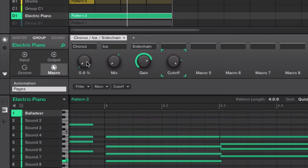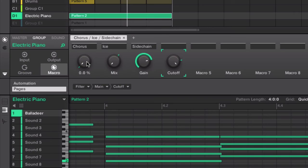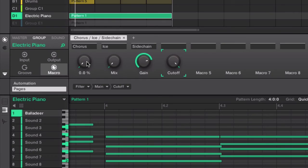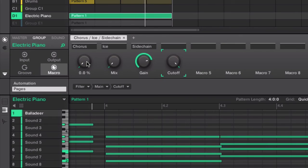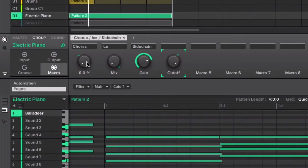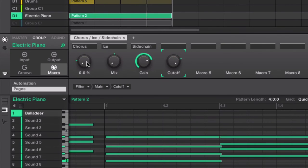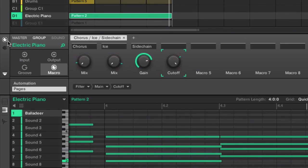So I'm going to jump back and forth between this macro recorded pattern and the original pattern to let you hear the difference. Let you sort of hear with your own ears how the subtle evolution of this sound is influenced by these macros and how you are able to quickly create something more dynamic by just assigning some macros. I'll play the original pattern first and then the macro.